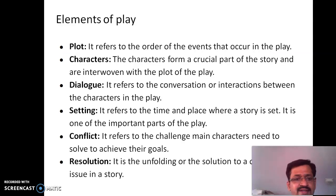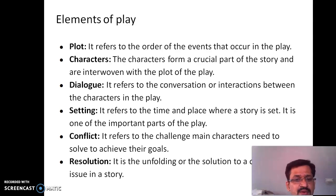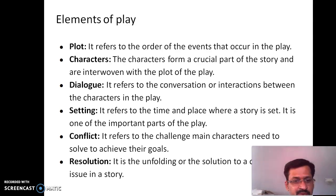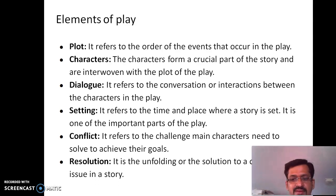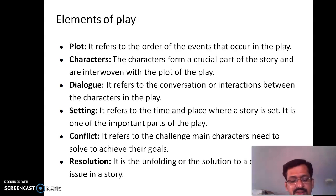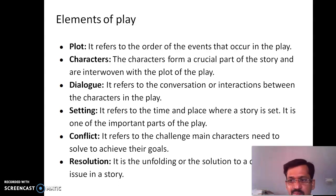In a play, we have various elements. Plot tells us about the sequence or order of events. There are characters and their dialogues, very importantly. Setting tells about the time and place in which a story is set. Conflict involves one challenge or some challenges faced by the main characters. And finally, there is climax, in which there is a resolution — a solution for the problem that is discussed.